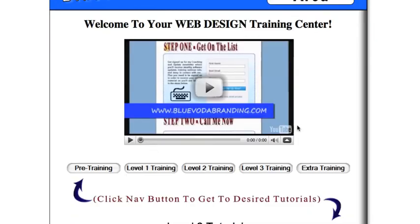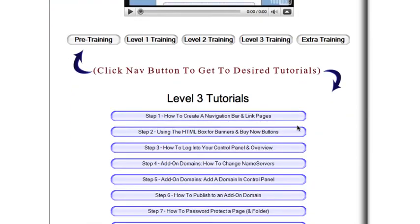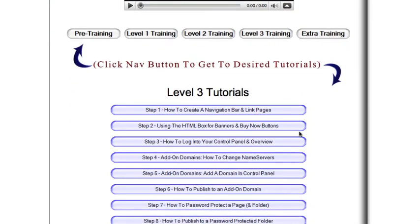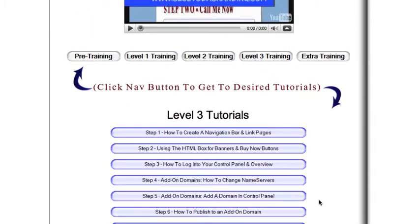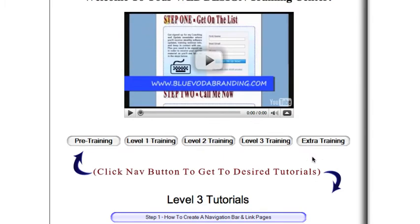Level 3 tutorials are a little more advanced. This is going to be getting into your control panel and some control stuff that you'll need to use in your website and your business moving forward. But not all of those are functional right now, and there's no extra training available at this time.